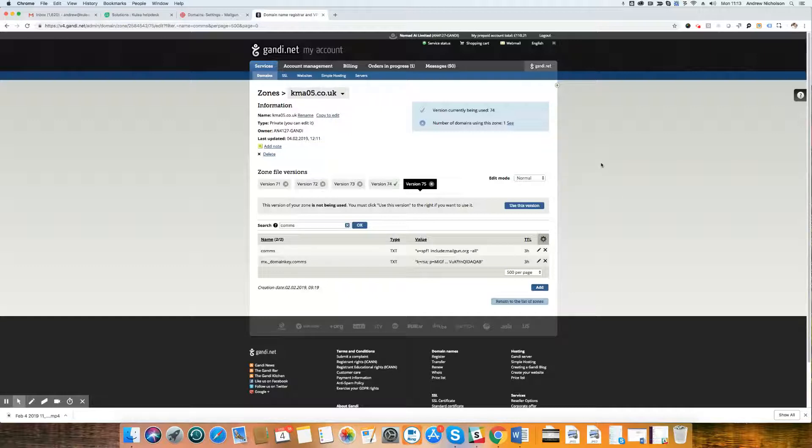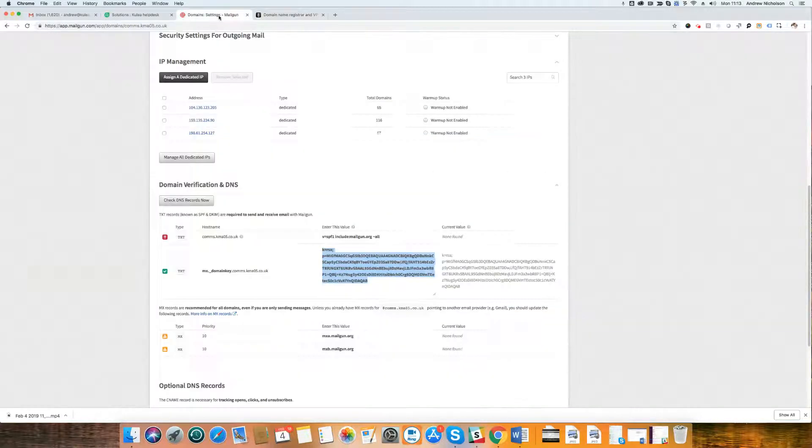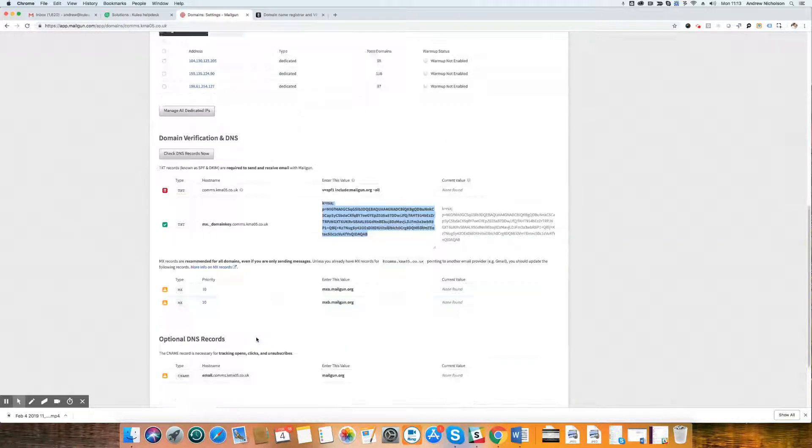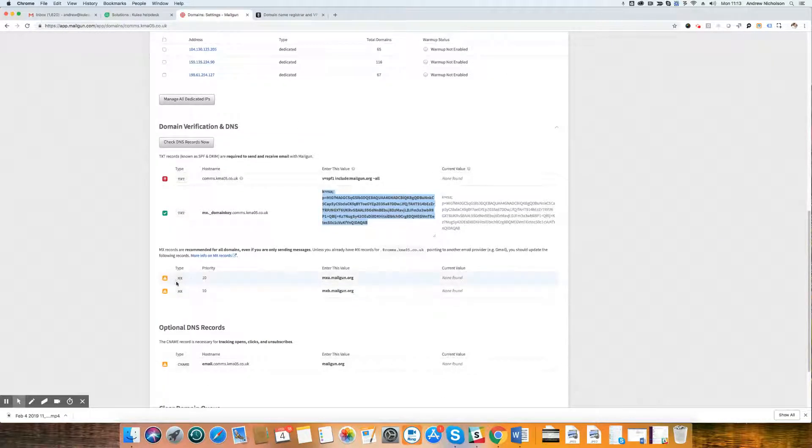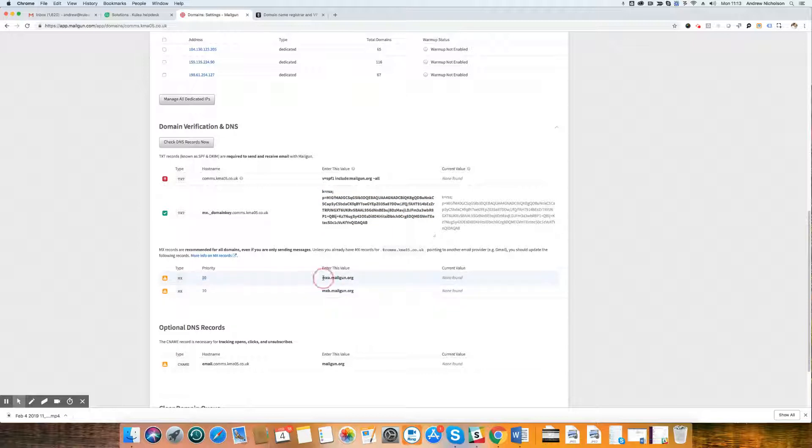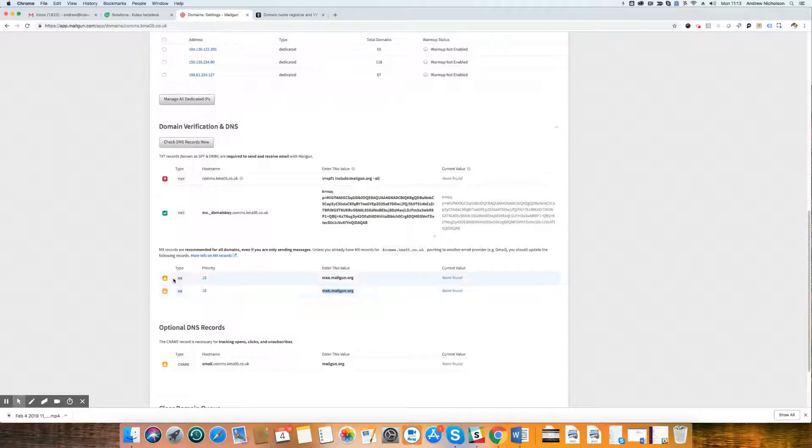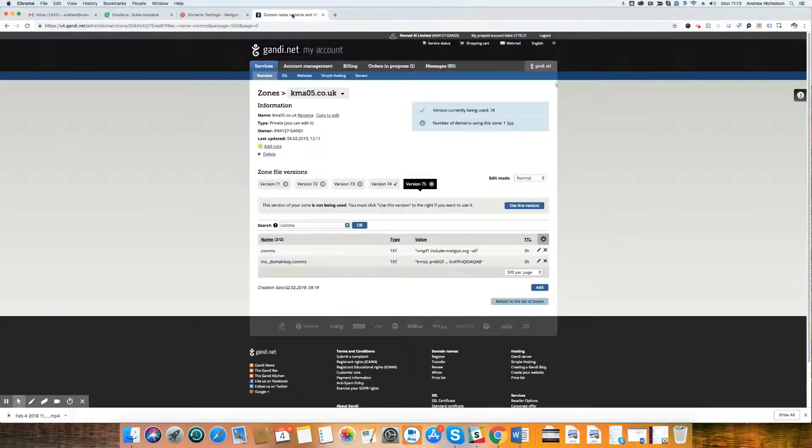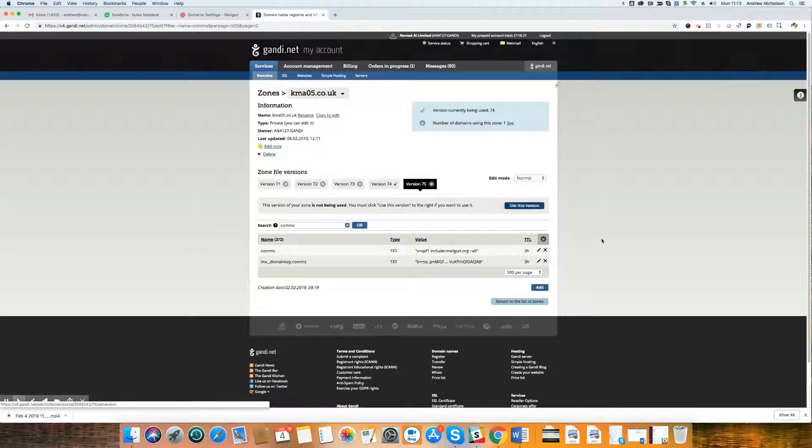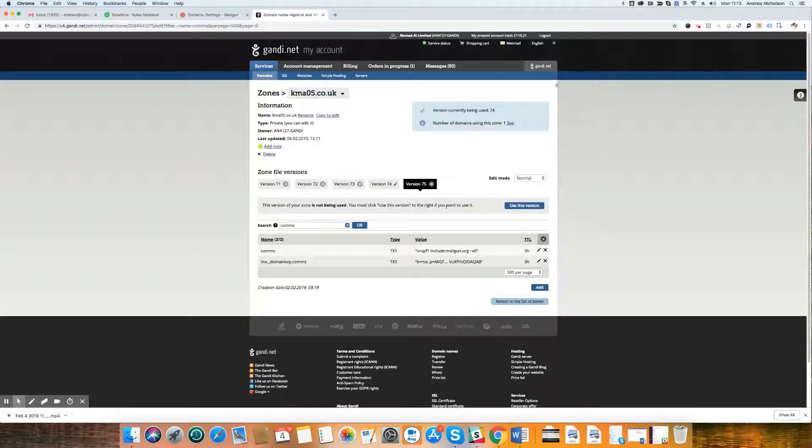So let's go and add these now. As before, we're going to be using the records that we received from Mailgun. You see here, you will receive something very similar from your agency or from your Kulia account handler. And we are going to be adding two sets of MX records, MX records A and MX records B. So let's just go into our DNS provider. In this case, it is Gandi.